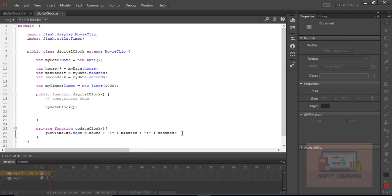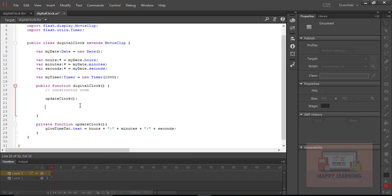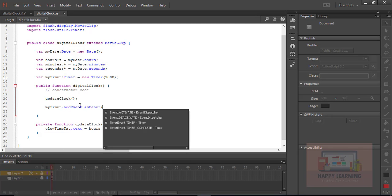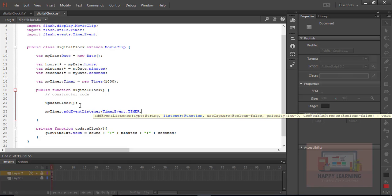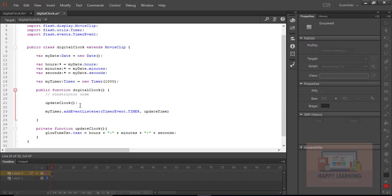Let's save the file, go back to the Control menu, and test it. This will show the current time for the first time but it will not get updated. To update the time, we need to call this function through the Timer. We add an event listener: myTimer.addEventListener with a TimerEvent, assigning the function 'updateTime'. Then we call myTimer.start() to start the timer.